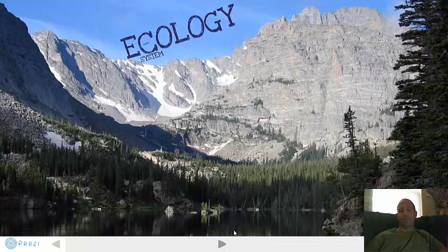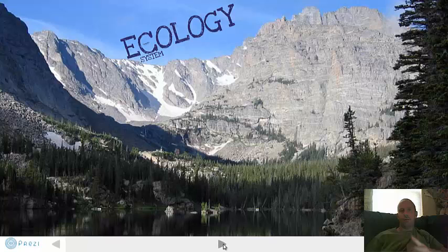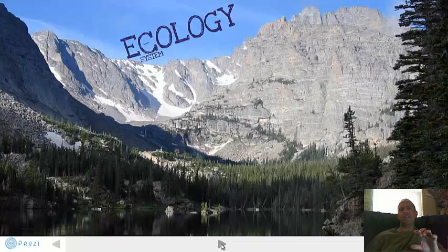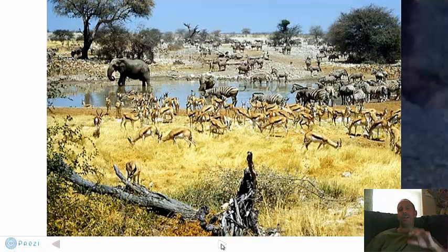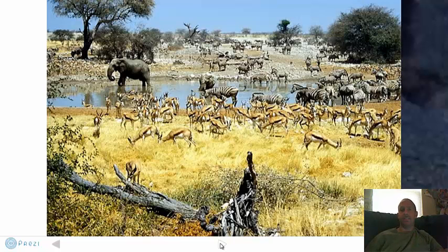So remember those four levels: organism, population, community, ecosystem. Here's a picture of Africa — think about what in this picture would constitute an organism, then a population, then a community, and finally an ecosystem. What could you add to each category to get to the next level? Go ahead and pause it and make your list. This is the end — hopefully you've learned something about ecology. Thank you for watching.